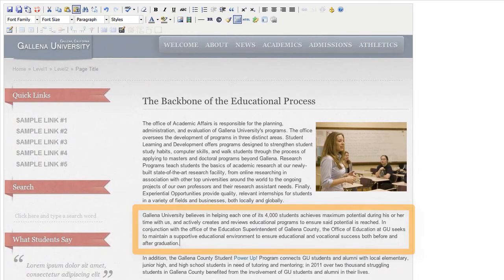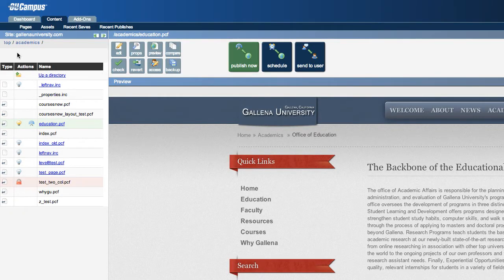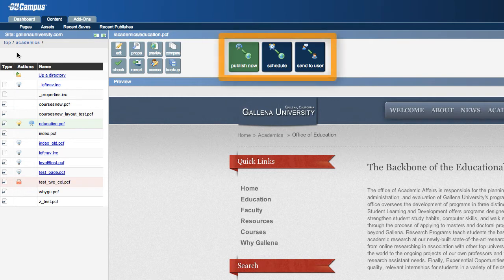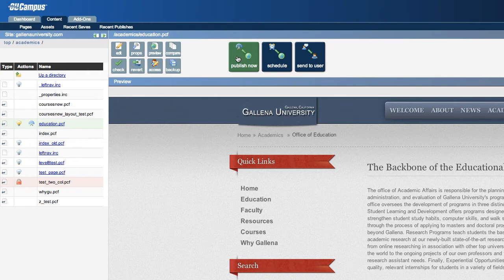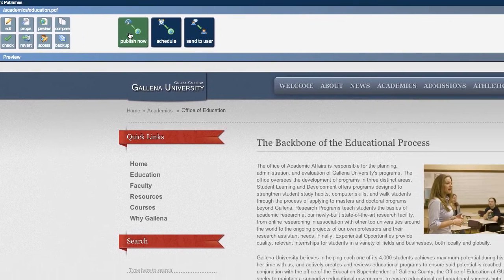Once a user is satisfied with his edits, he simply saves the page, and OU Campus seamlessly transitions to present the next logical steps. The Page Actions toolbar makes it extraordinarily easy to publish a page immediately.